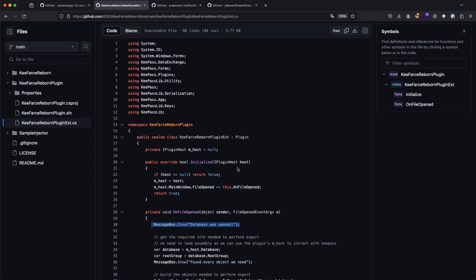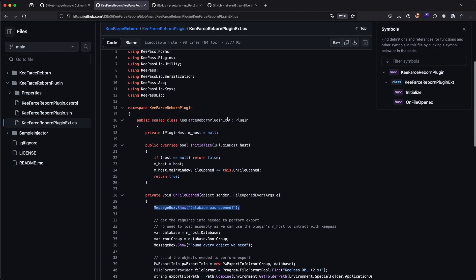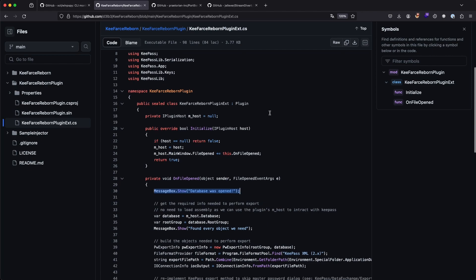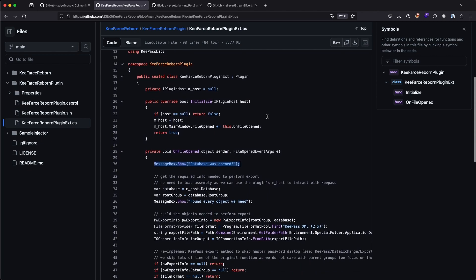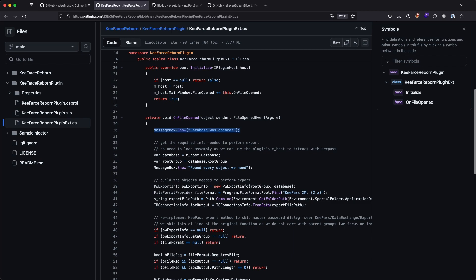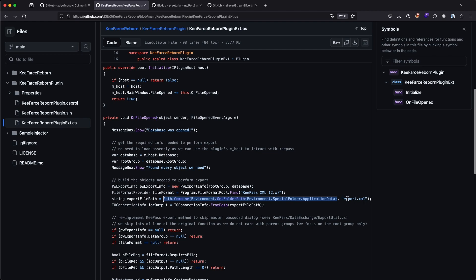Those are not that big of a deal if you're running in an RDP session in the context of that user. But as soon as you only have a CLI window, those message boxes will stop the plugin from working because they require user interaction. We need to change the export file path because by default it's using the app data folder, which we probably cannot reach from our current context. So just delete all of this and extend this path to something you reach, for example, C program data.